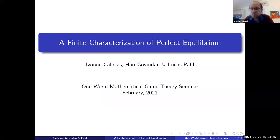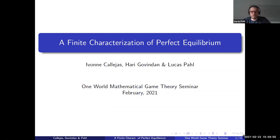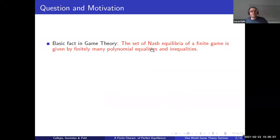Thank you everyone for coming, and thank you again to the organizers for inviting me for the talk. This is joint work with Yvonne, who I think is online, and Harry Govinden.